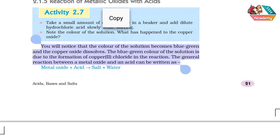You will notice that the color of the solution becomes blue-green and the copper oxide dissolves. The blue-green color of the solution is due to the formation of copper(II) chloride in the reaction.